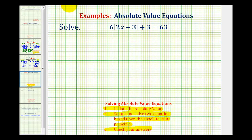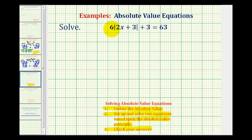Looking at the equation that we have, we have six times the absolute value of the quantity two x plus three, plus three equals 63. So we need to undo this addition here and this multiplication here before we set up and solve two equations.